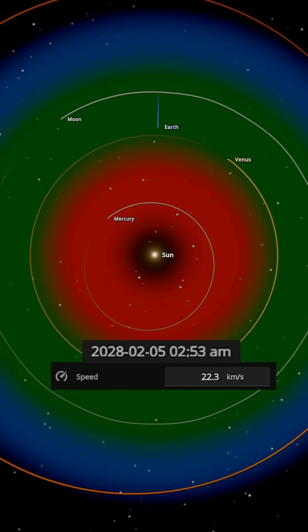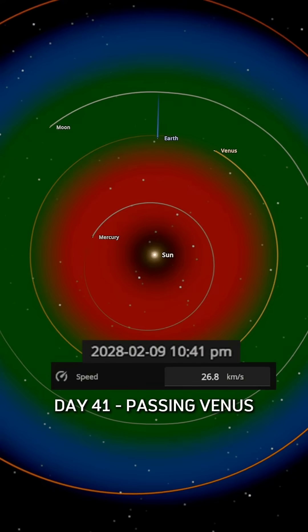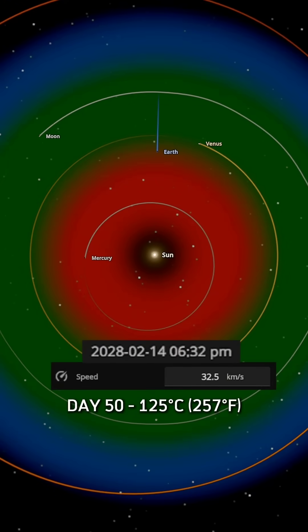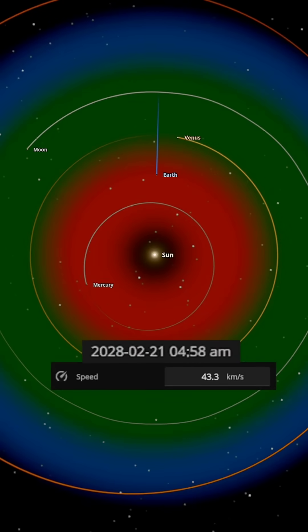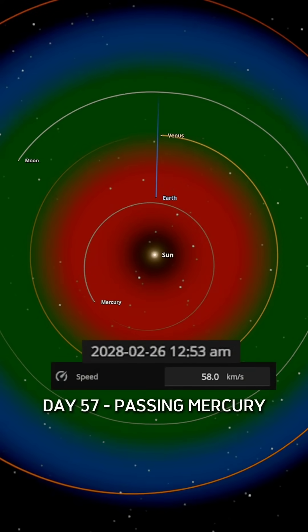All ice melts, exposed water evaporates. By day 41, we cross Venus's orbit. At 50 days, temperatures reach 125 degrees Celsius. Oceans boil into steam. Day 57, we pass Mercury's orbit.